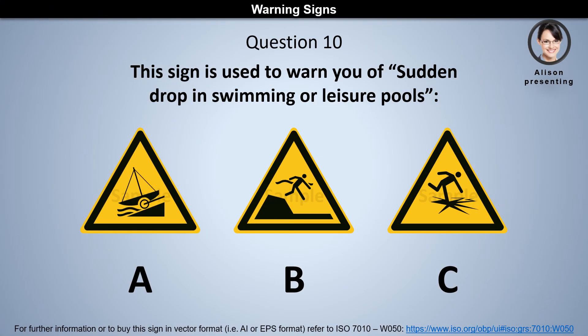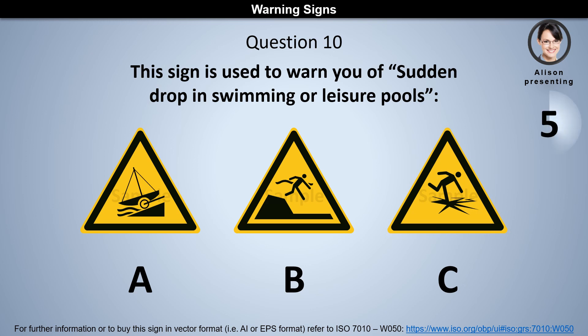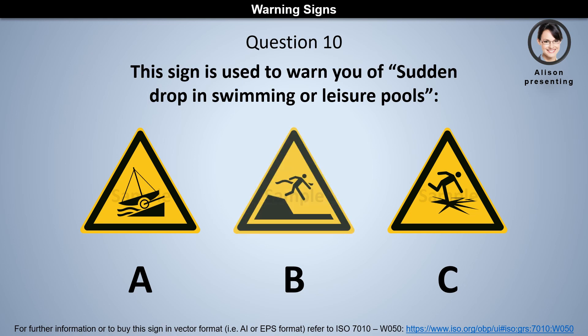Question 10. This sign is used to warn you of a sudden drop in swimming or leisure pools. Is it A, B, or C? The answer is B.